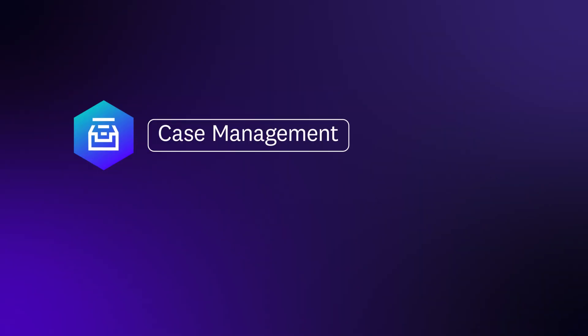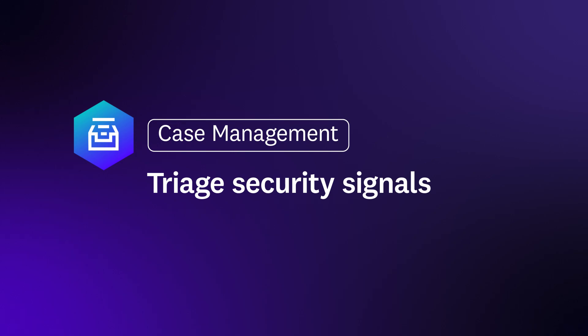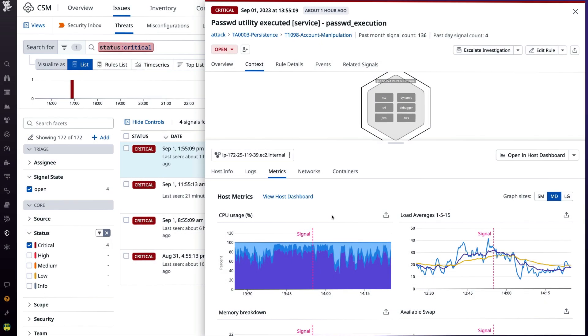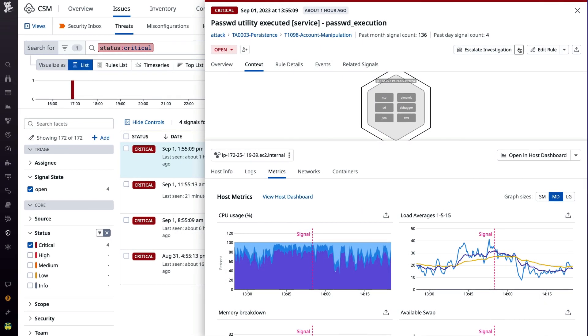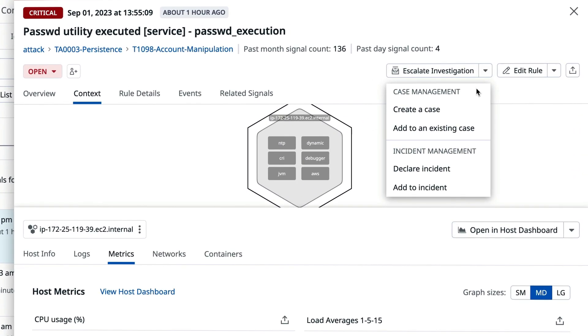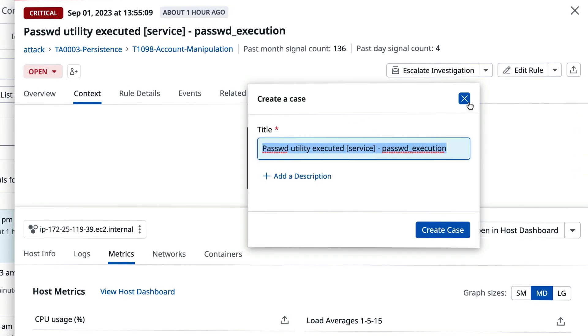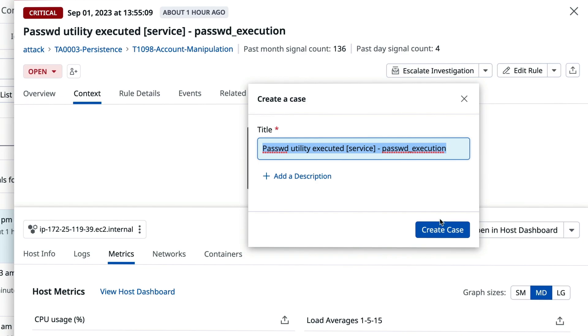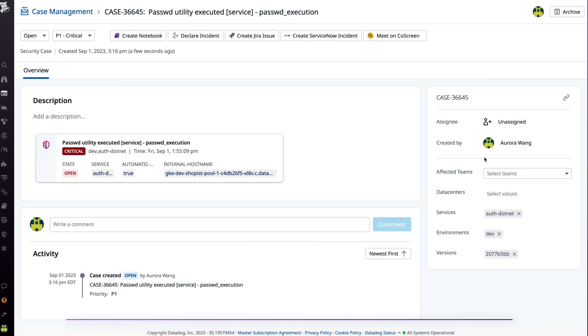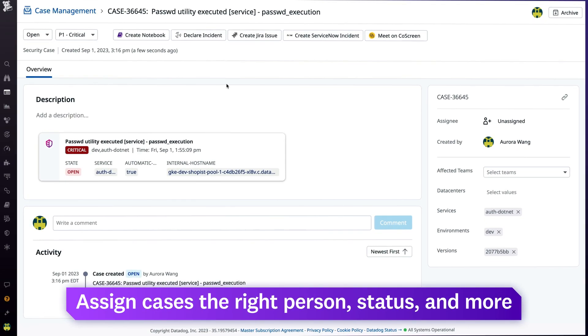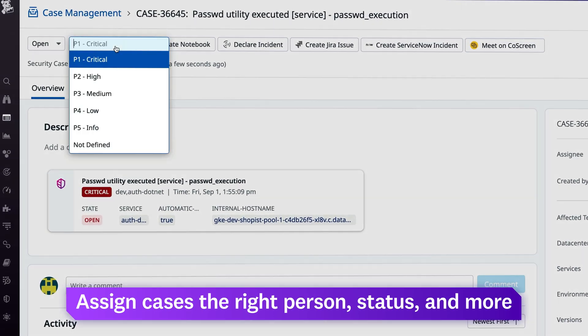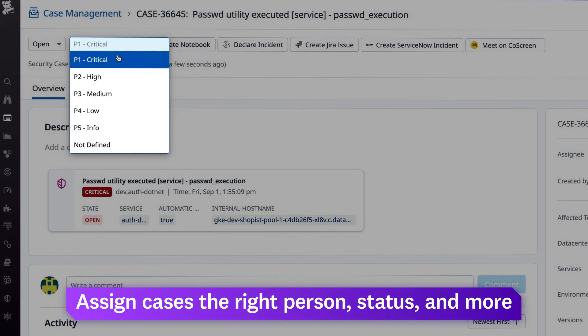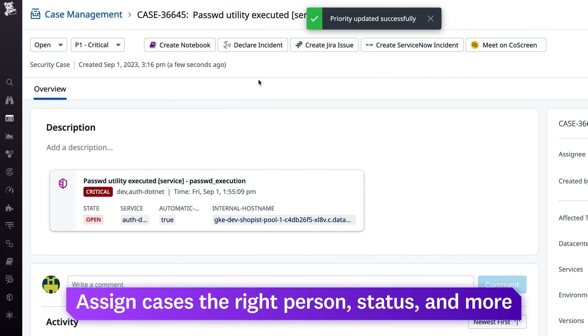Triage security signals with case management. When security issues require investigation, creating cases sends them to case management, where you can assign the right person, status, priority, and more to organize troubleshooting.